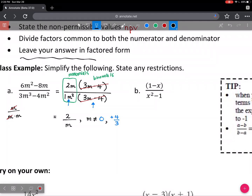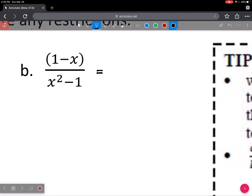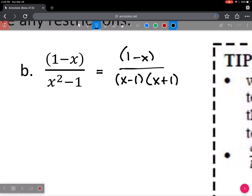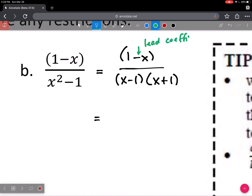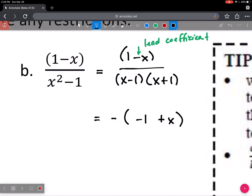Now question B: when you look at the numerator, there's nothing you can factor. In the denominator, you have a difference of squares, so we factor that as x minus 1 times x plus 1. There are no monomials to simplify. For the binomials, if they match 100% completely I'm allowed to cancel. These ones are pretty close, except we have a negative x versus a positive x and a positive one versus a negative one. To make them cancel, we use the negative trick — any time you have a negative lead coefficient, factor out a negative 1. All that happens is the signs change, giving us negative 1 and a positive x.